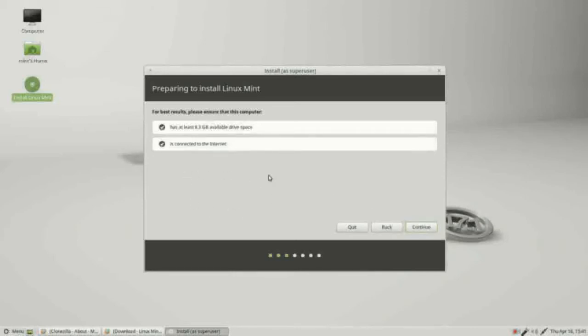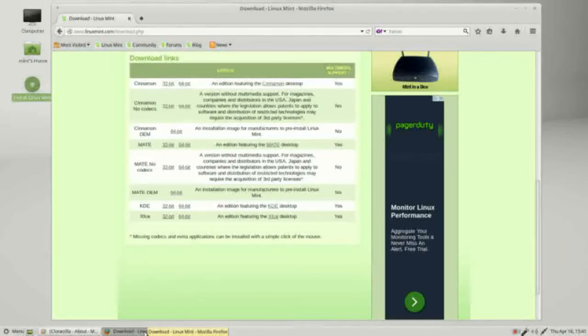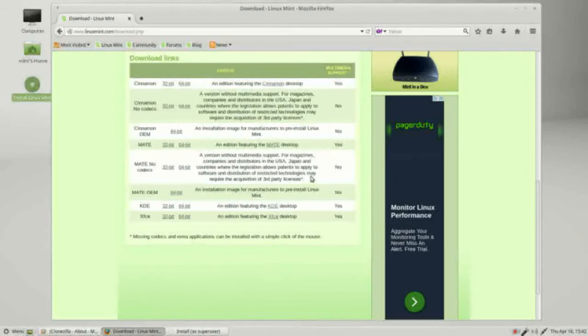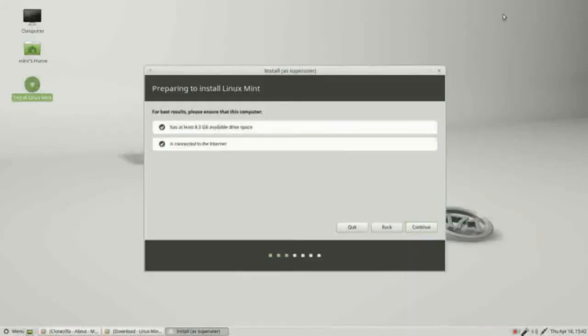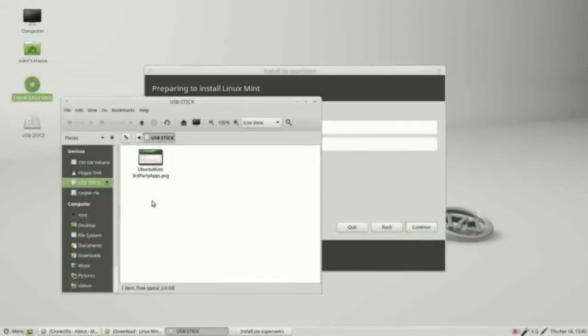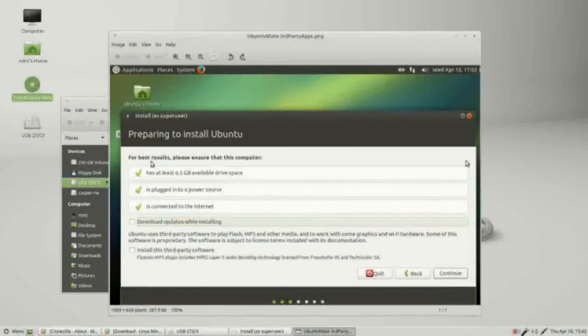We don't need to be connected to the internet to install Linux Mint. While we're on the screen I want to point out this blank area here and go back to the Linux Mint download page. Remember this little asterisk for the no codecs. And we came down here, it says missing codecs and extra applications can be installed with a simple click of the mouse.